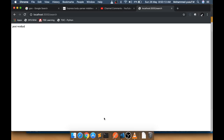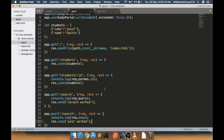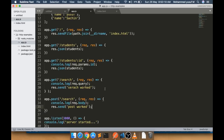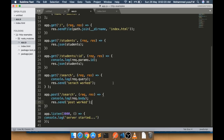Whatever data we receive, we can do our logic — update a database, create records — and send back the response. We also have 'app.put()' and 'app.delete()', which work the same way. When a request comes in with the PUT or DELETE method, it reaches the corresponding function or route handler.